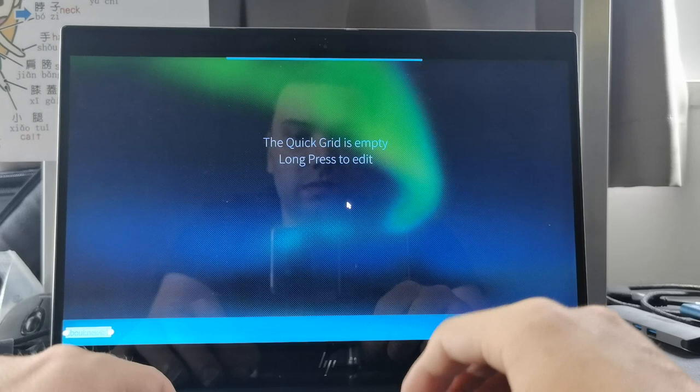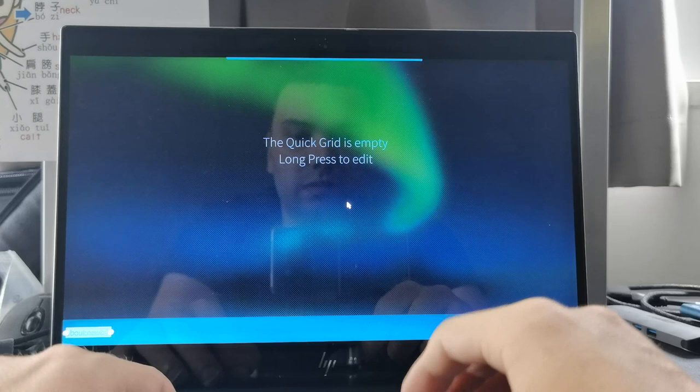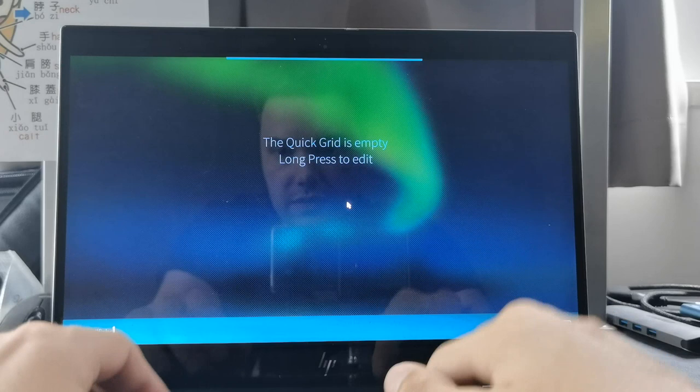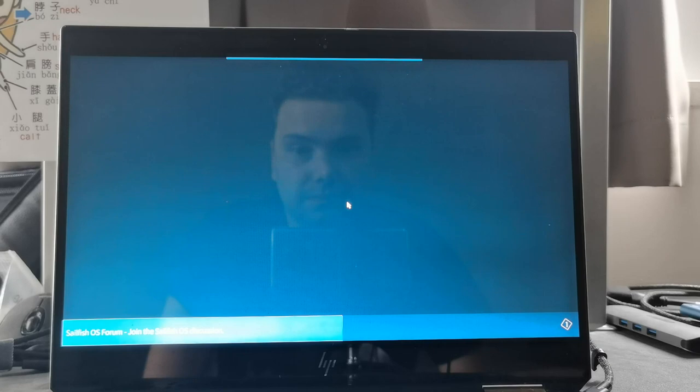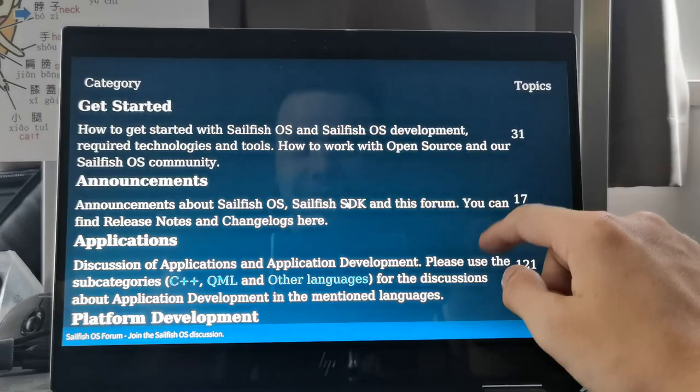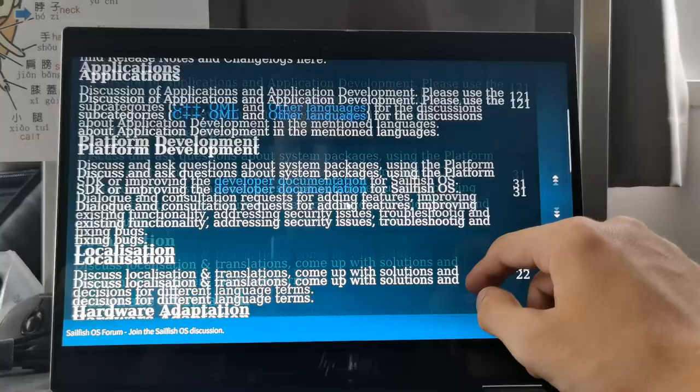Just like for example forum.sailfishos.org. I'm not sure if this will load in this really really old QtWebKit engine browser, but in general you can use a web browser here as well. I would rather install my own web browser called Webcat.